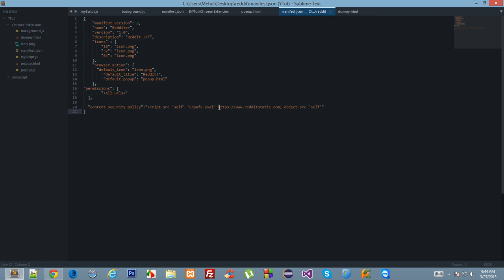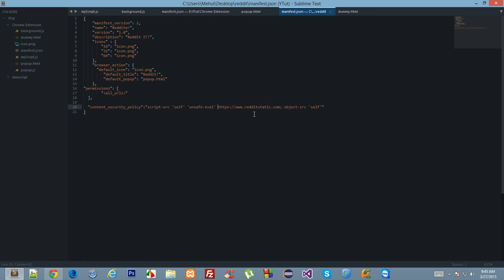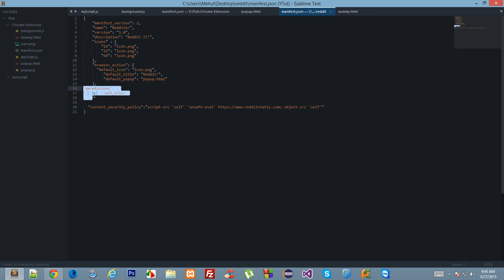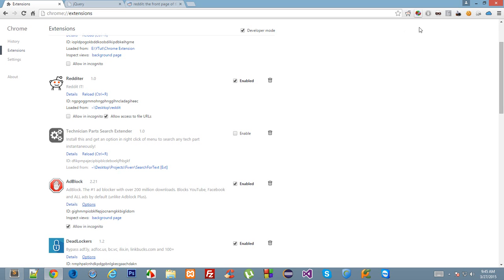What it says in the content security policy is that allow this file reddit static to access this page and run scripts from it. But what is more important is that in the permission section, we have all URLs defined. So basically, you cannot access any URL with the help of JavaScript or jQuery or any other library in your extension unless you have this permission defined to show to user. So this is the first difference between a regular HTML file and the popup file.